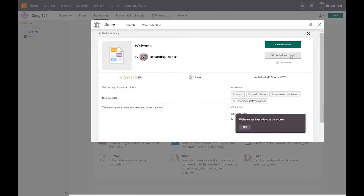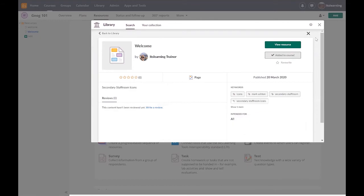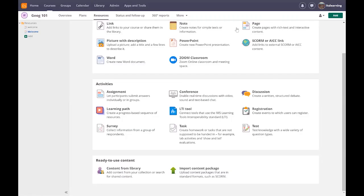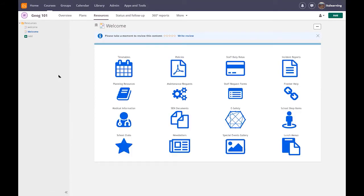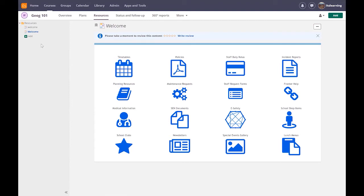I'm going to grab something from the library, I'm going to grab a secondary staff room icons page just to show you what I mean. Now I have added this to the course and you'll see that it is already populated with icons and these icons can then be linked with items inside the content area, the resource area. So just bear that in mind because you can use the library itself to support all sorts of things. Put something in the library, you'll be able to share it with all sorts of different groups.